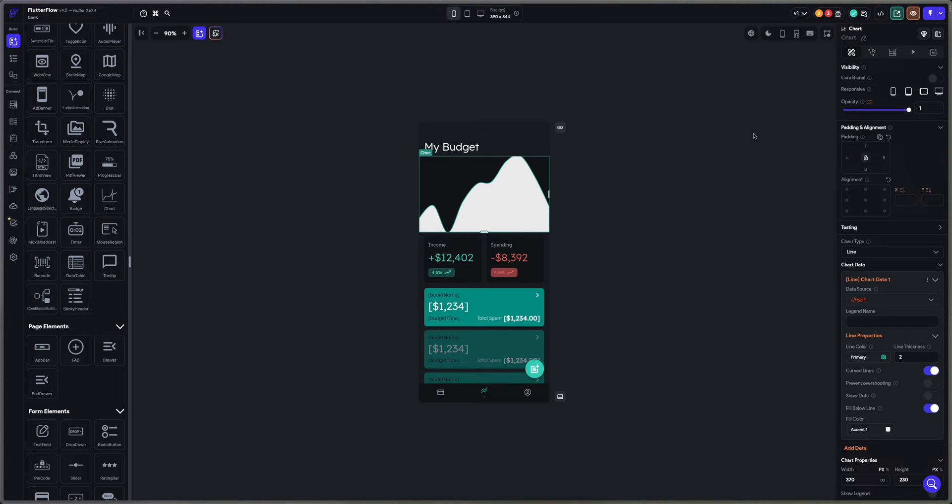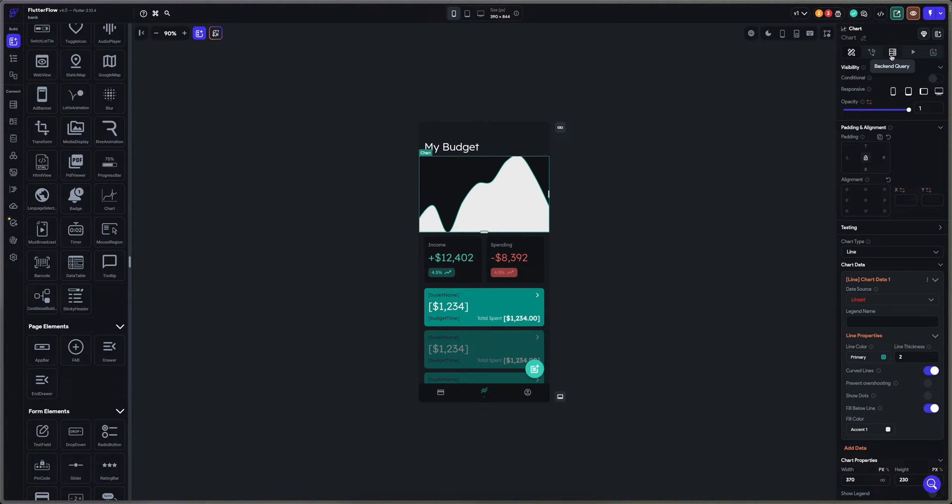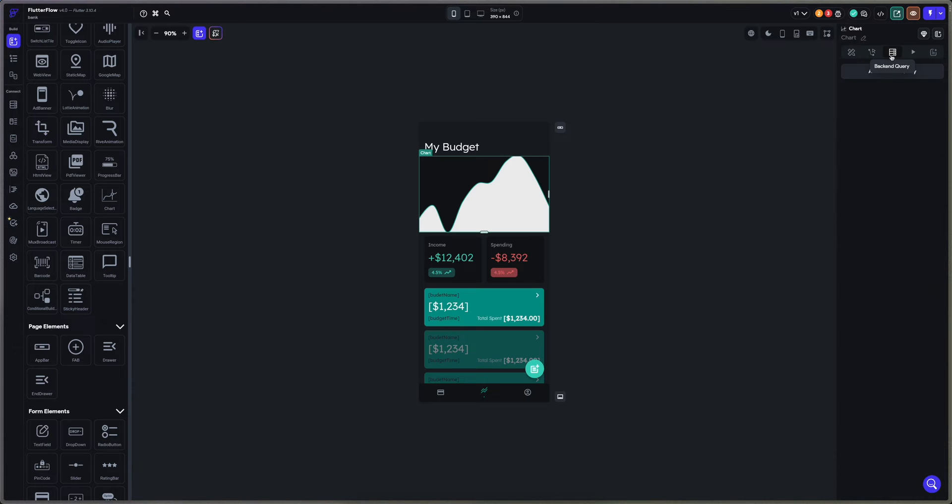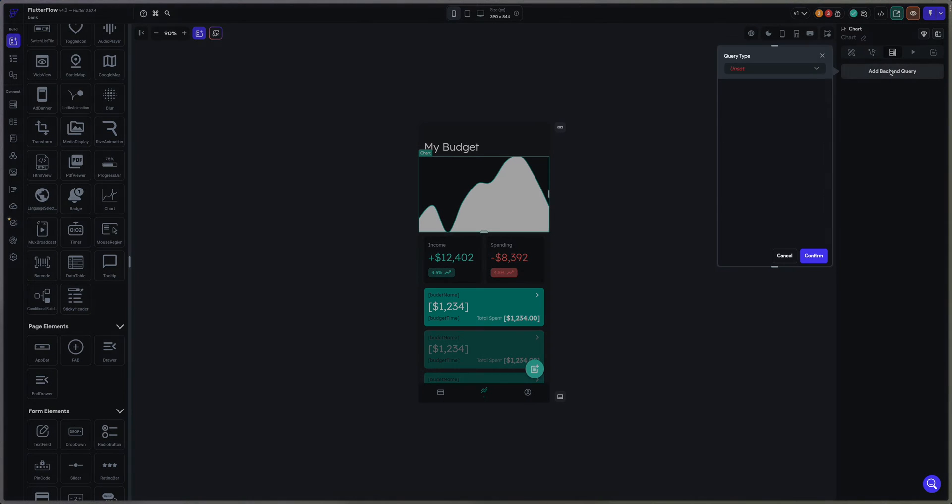What we first have to do is that we have to link this chart to a database. So what we're going to do is backend query and add a backend query right here on the right.